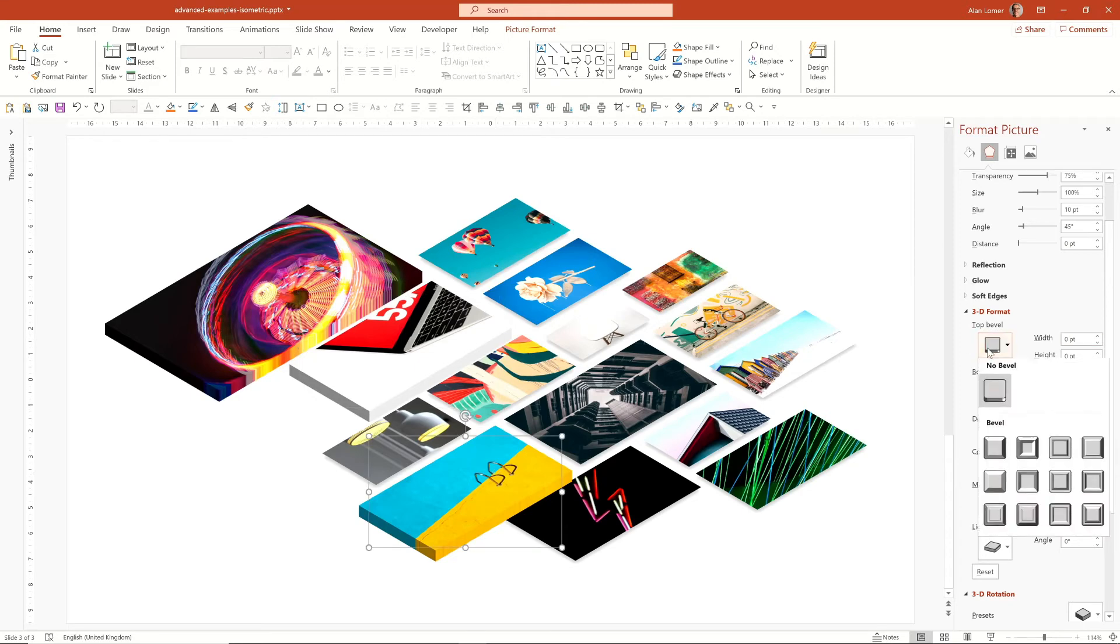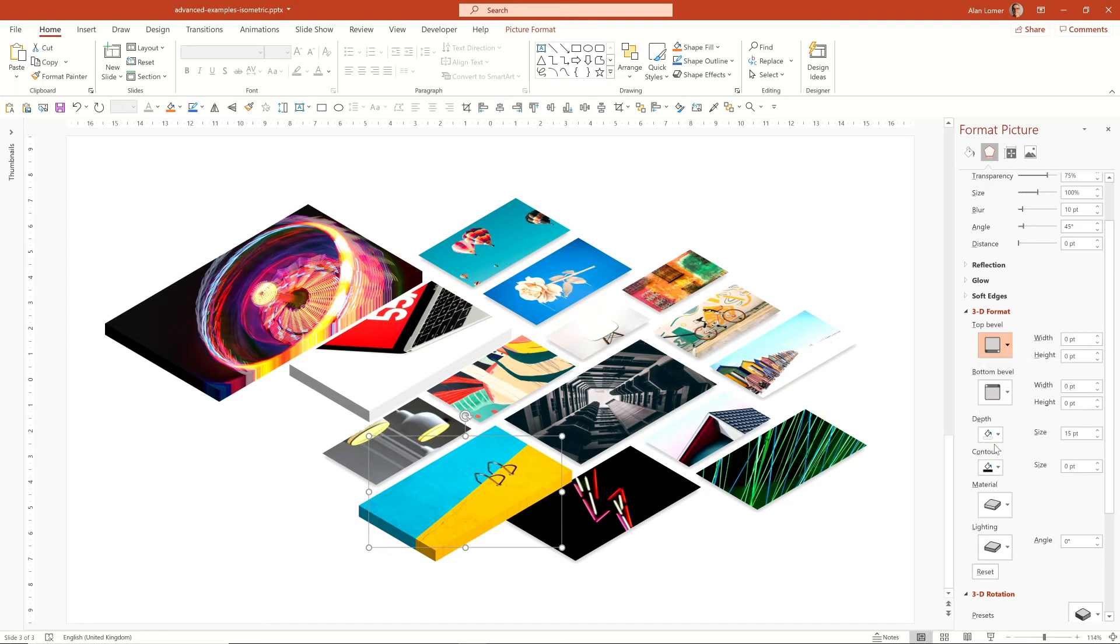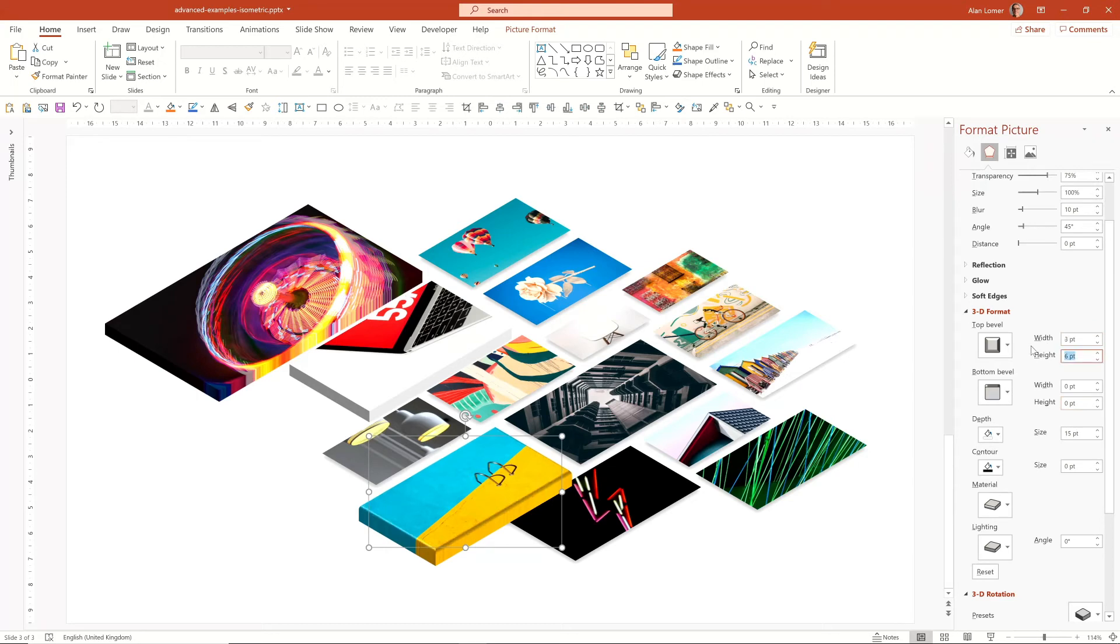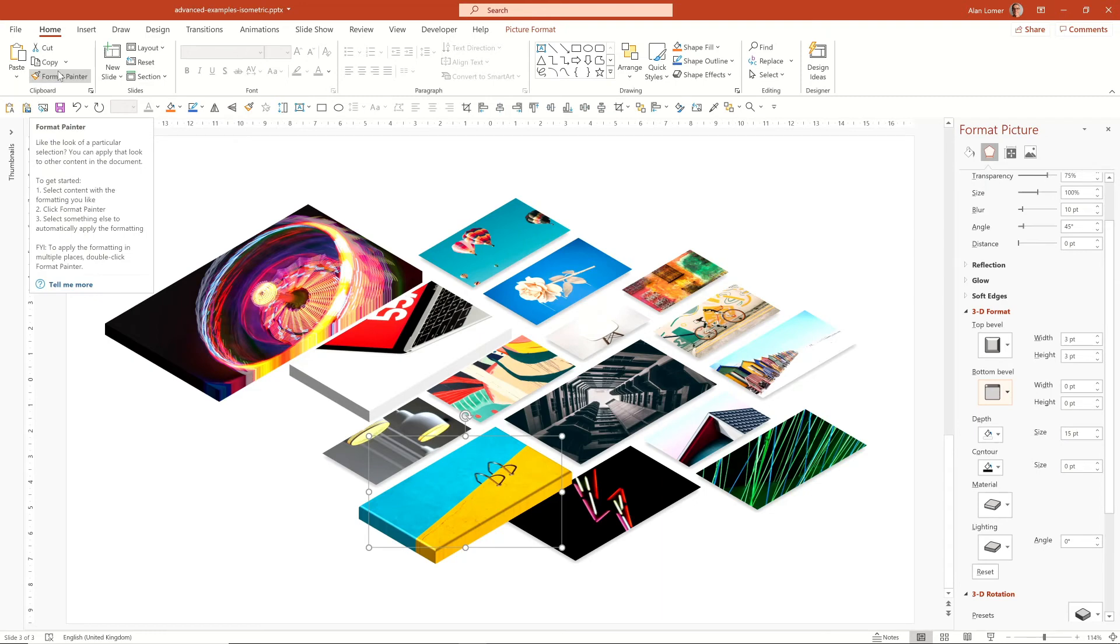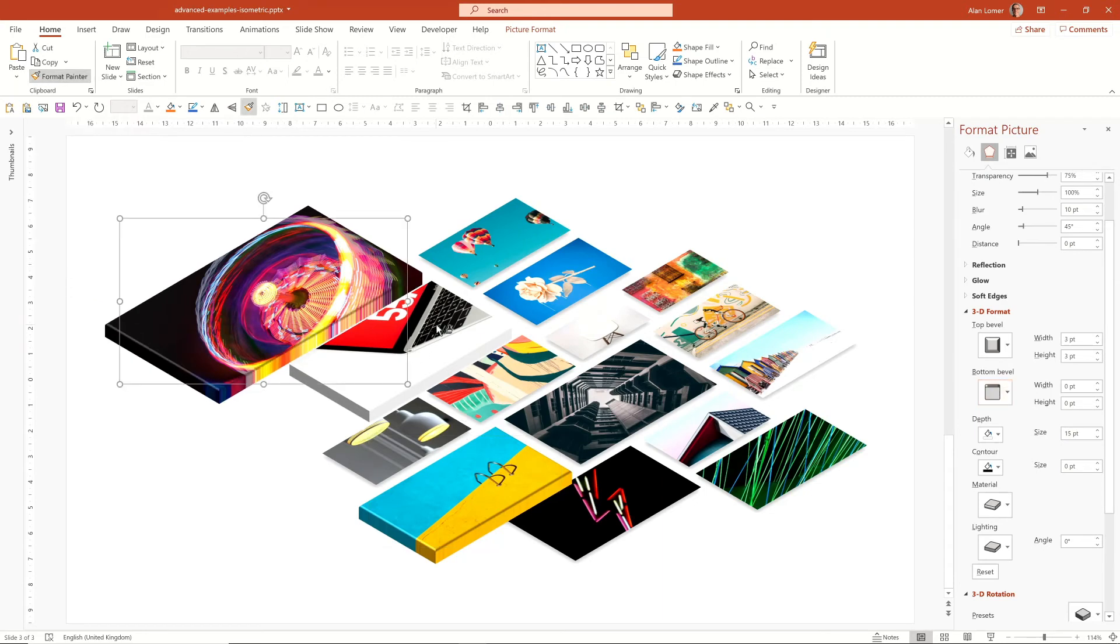So for example, if we went in here and chose the first bevel, which is round, you can see that puts quite a lot on it, which might be an effect you're going for. If I just make it a little bit more subtle to make it look a bit nicer here, that's quite a nice effect, and then we could apply that to any of them.